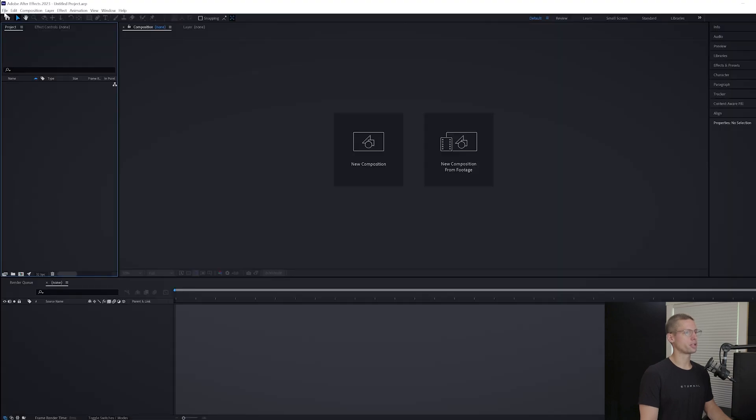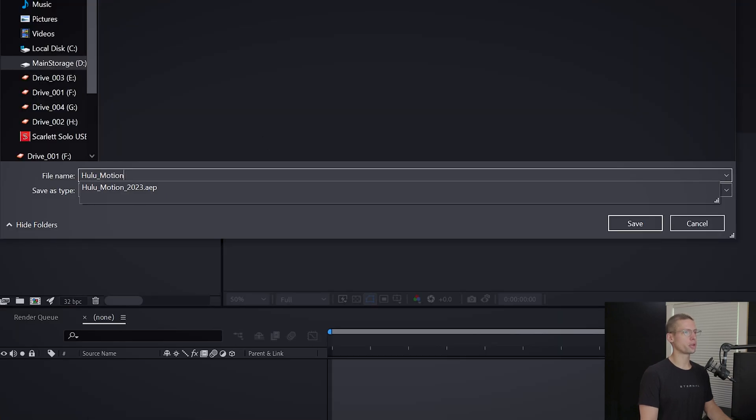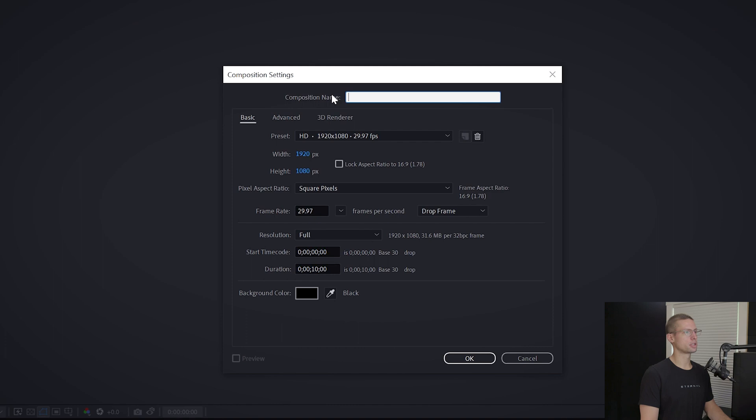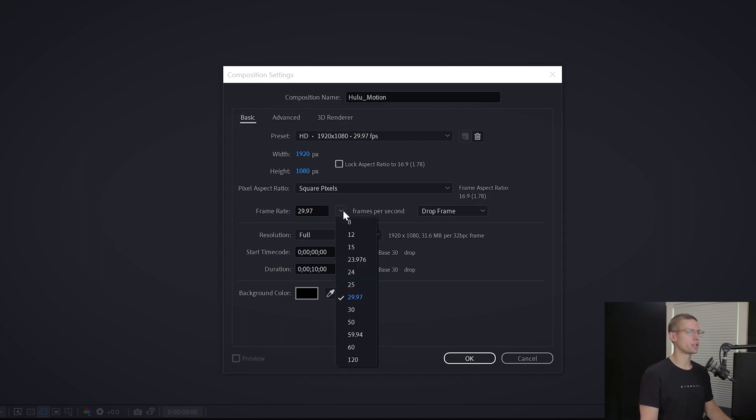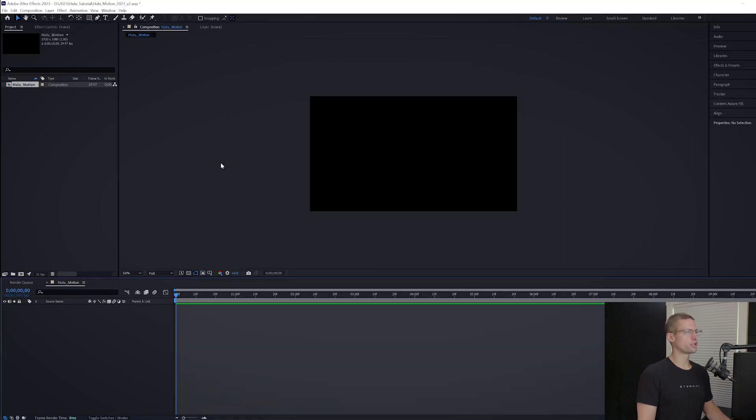Once everything is downloaded, installed, and put into proper folders, we can head into After Effects. Create a new project, title it Hulu Motion 2023, then create a new comp, title it Hulu Motion. We're going to stick to 1920 by 1080 for our resolution, 29.97 as our frame rate, and our classic 10 second timeline.